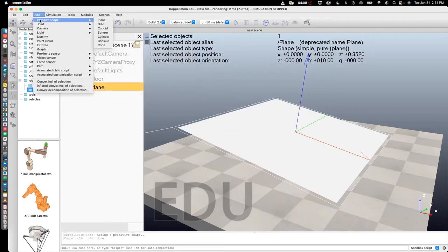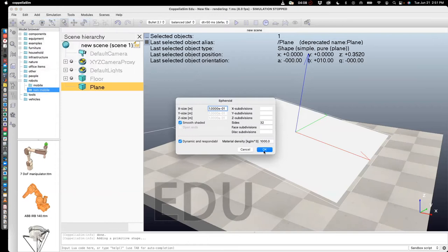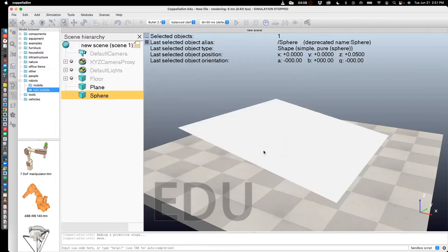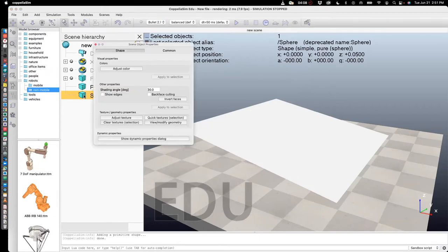Let's add a sphere. Okay, and you can't quite see it because it's buried inside. So let's move it up. So the best way to do that is to click on sphere.